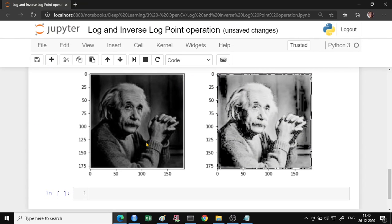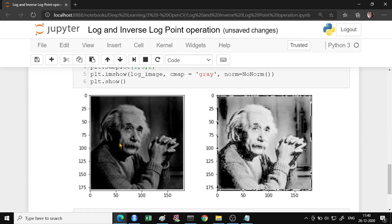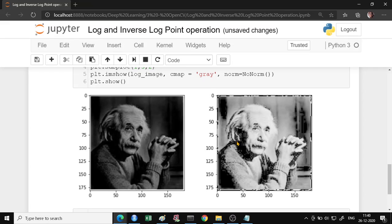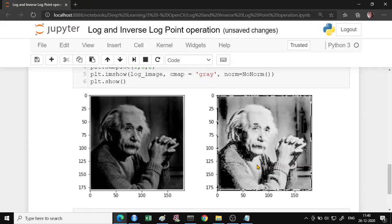So this is how when you apply a log transformation, the darker regions have become quite lighter. You see these dark regions here. So if the pixel is that this darker region, they have become quite lighter. So this is about log transformation.